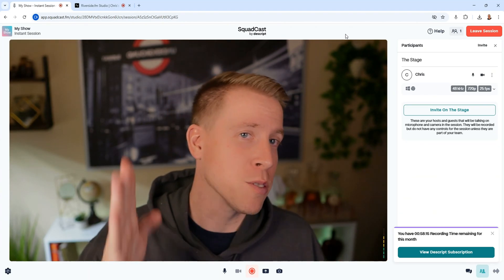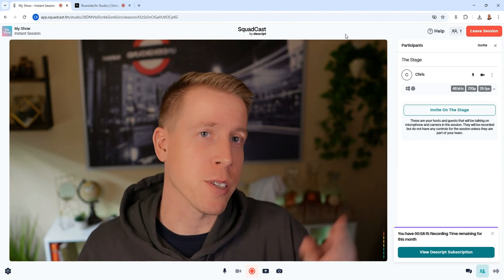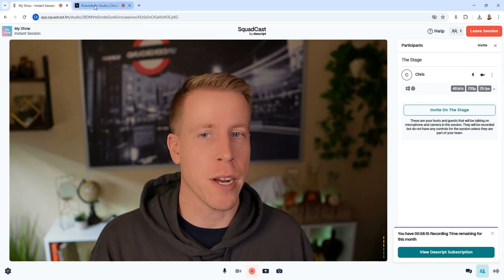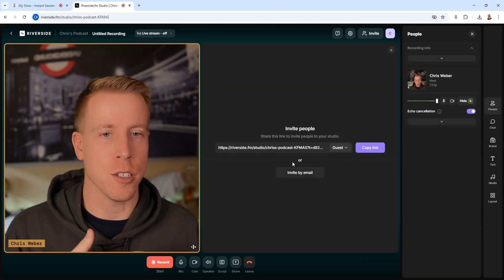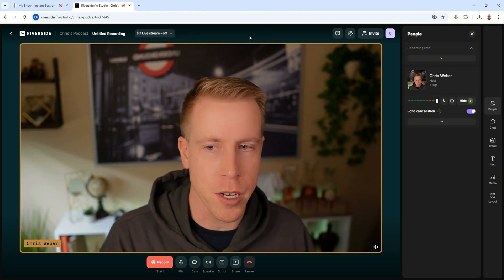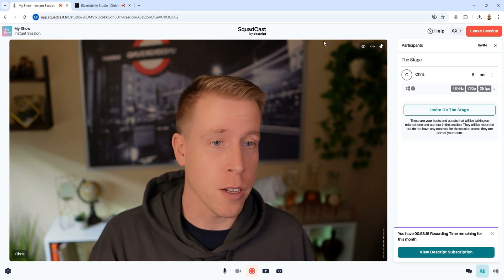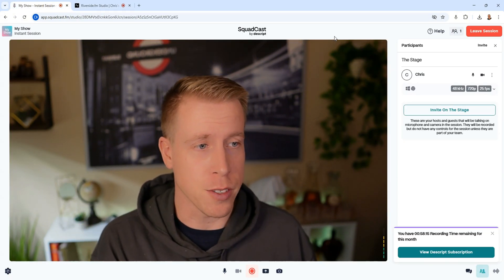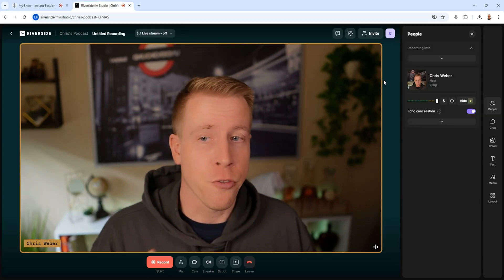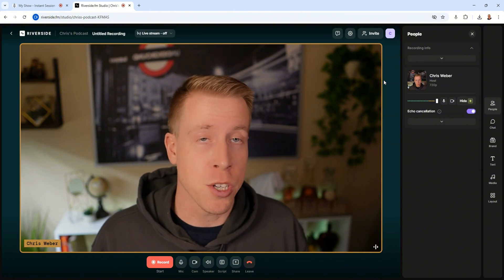Today we're doing a comparison of Squadcast versus Riverside FM. As you can see we're in Squadcast right now, and this is Riverside right here. Both these tools are actually very similar, but I want to jump into the tools and do a breakdown of some of the big differences I've noticed. If you want more information on these tools, I'll throw my affiliate links in the description.